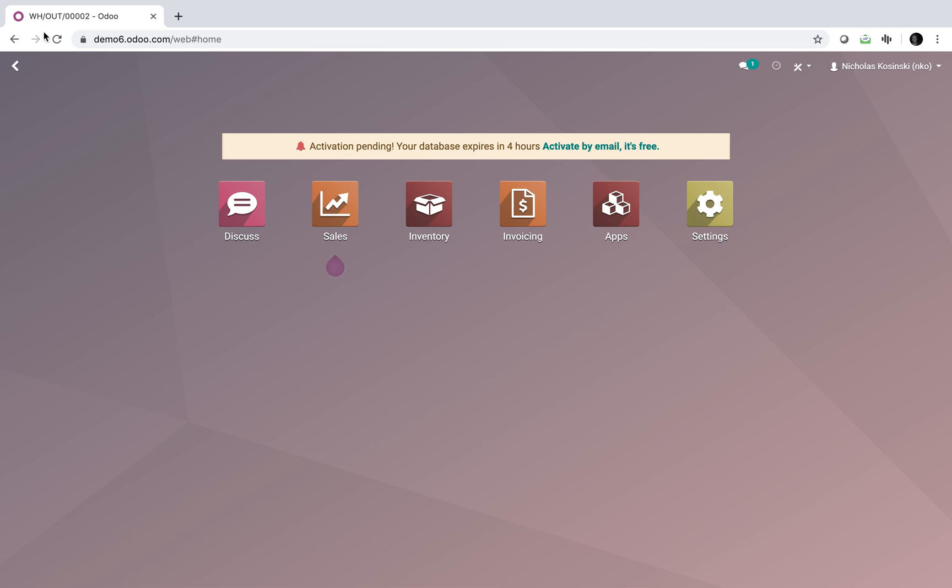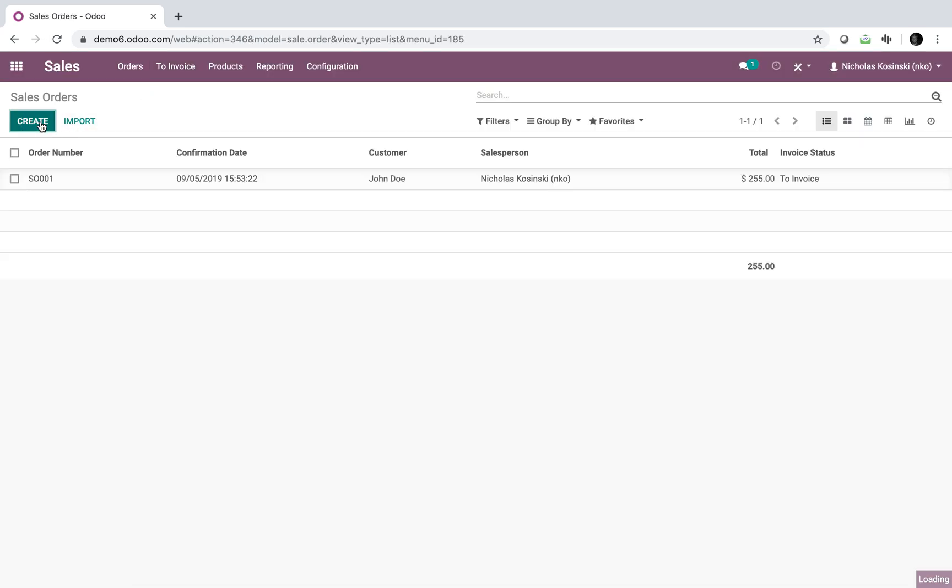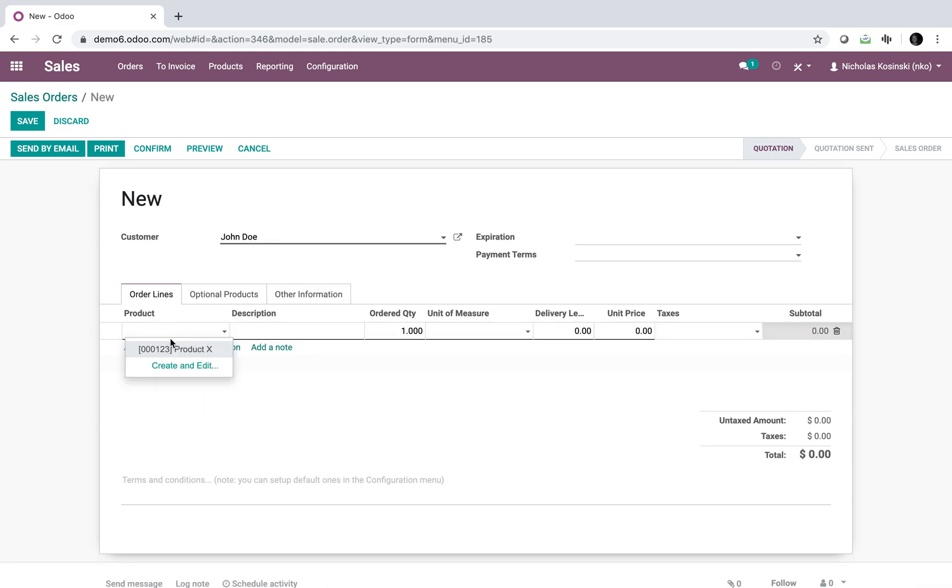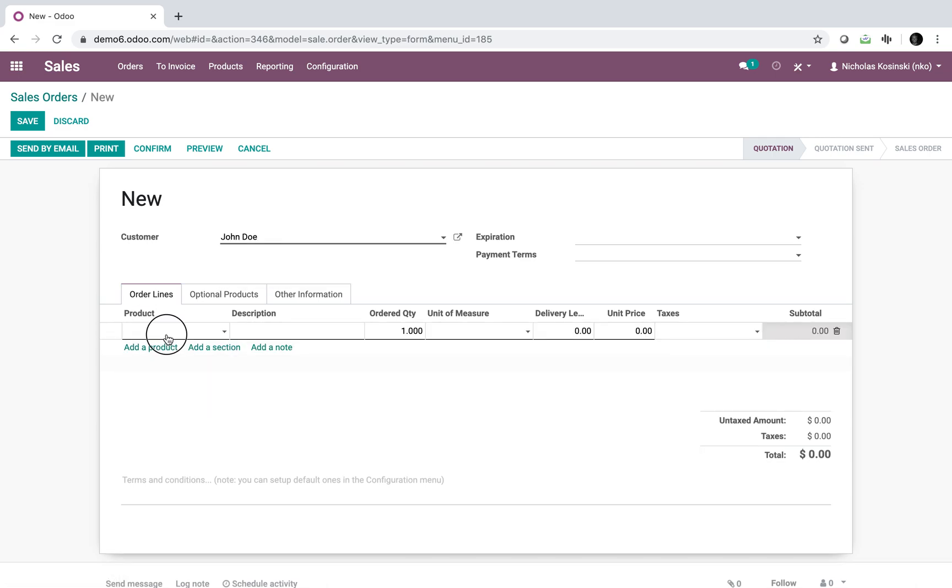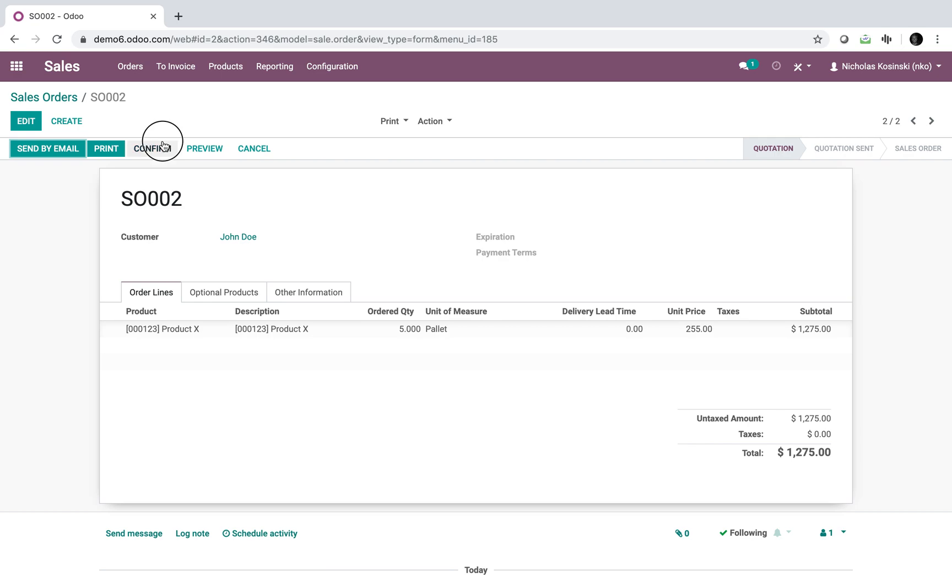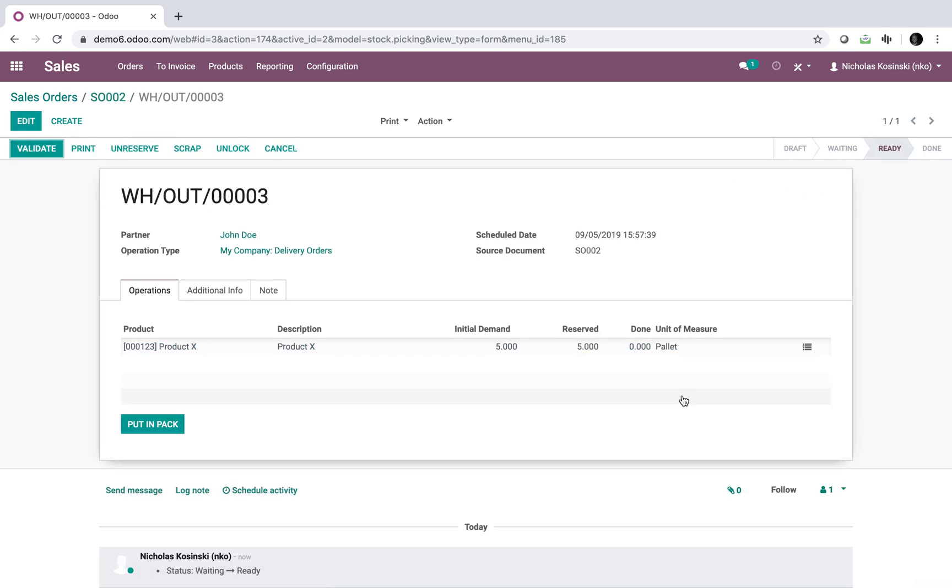First, go to orders, create, just put any customer in, product X, and we will sell five pallets, confirm. Just like that, look at the delivery, and here you'll see we have already five reserved.